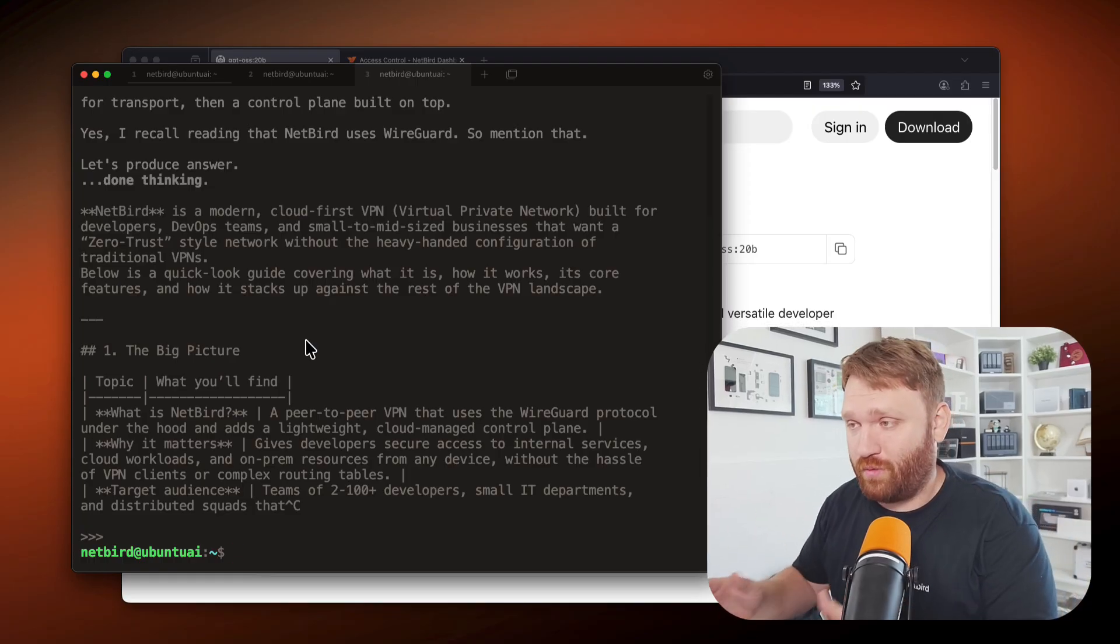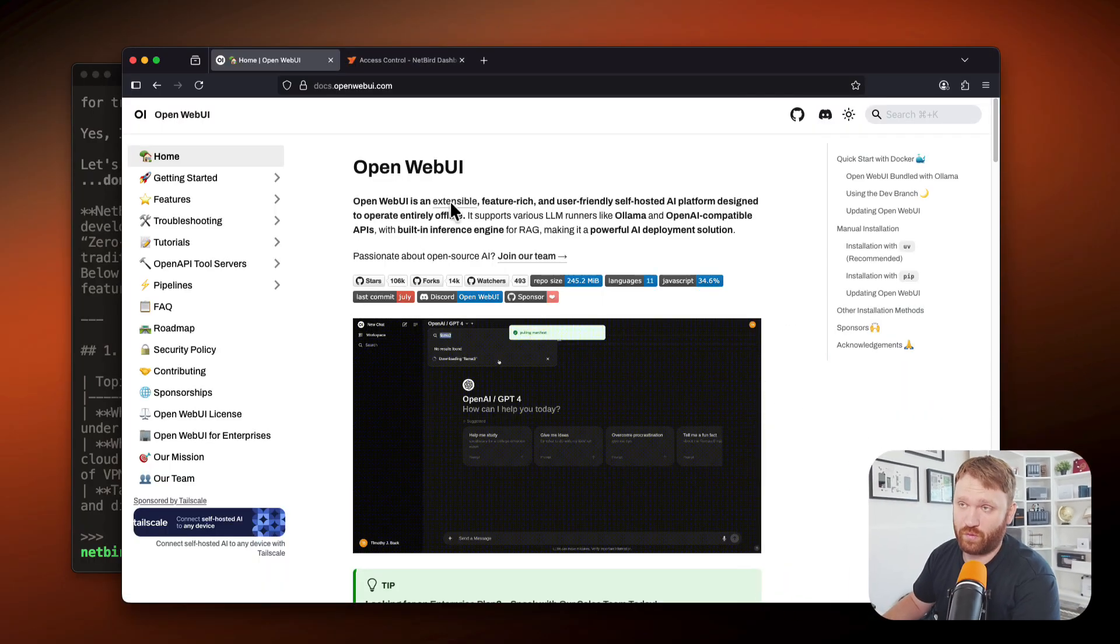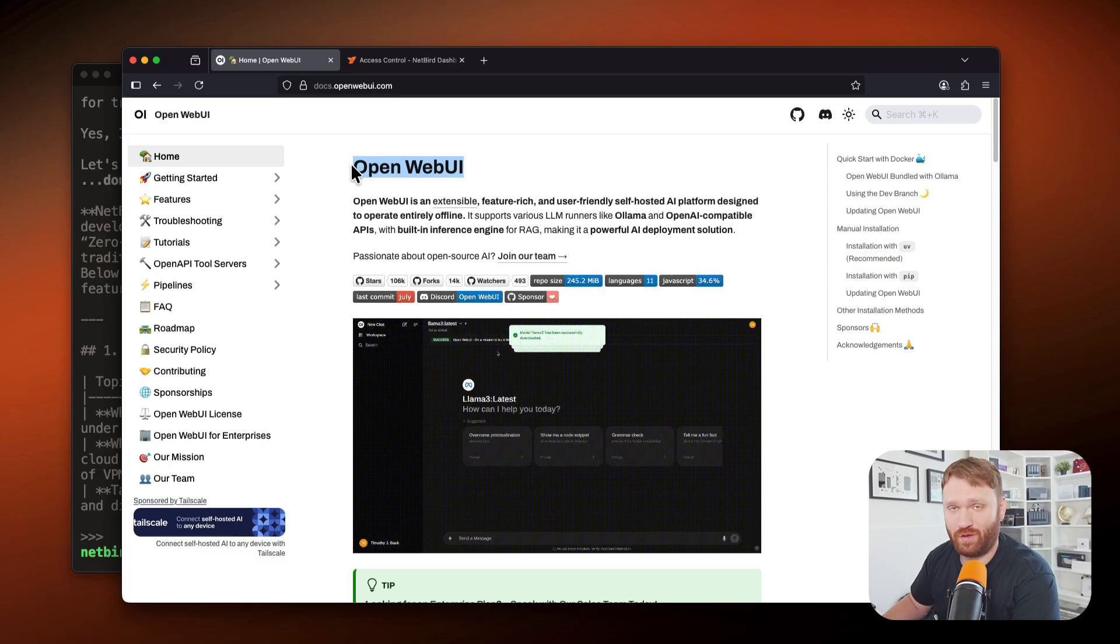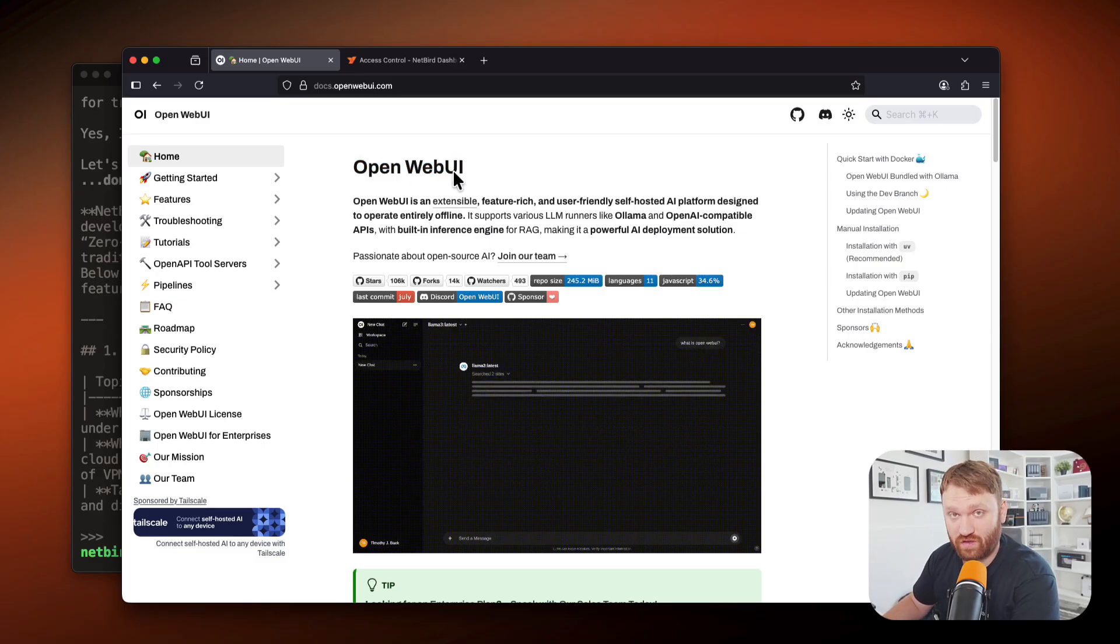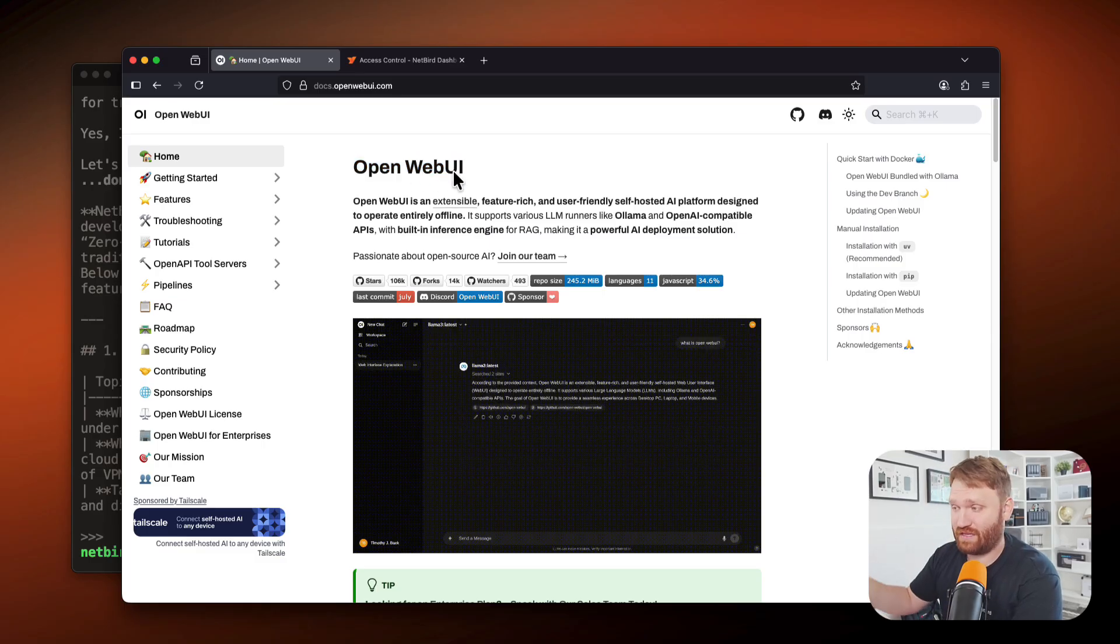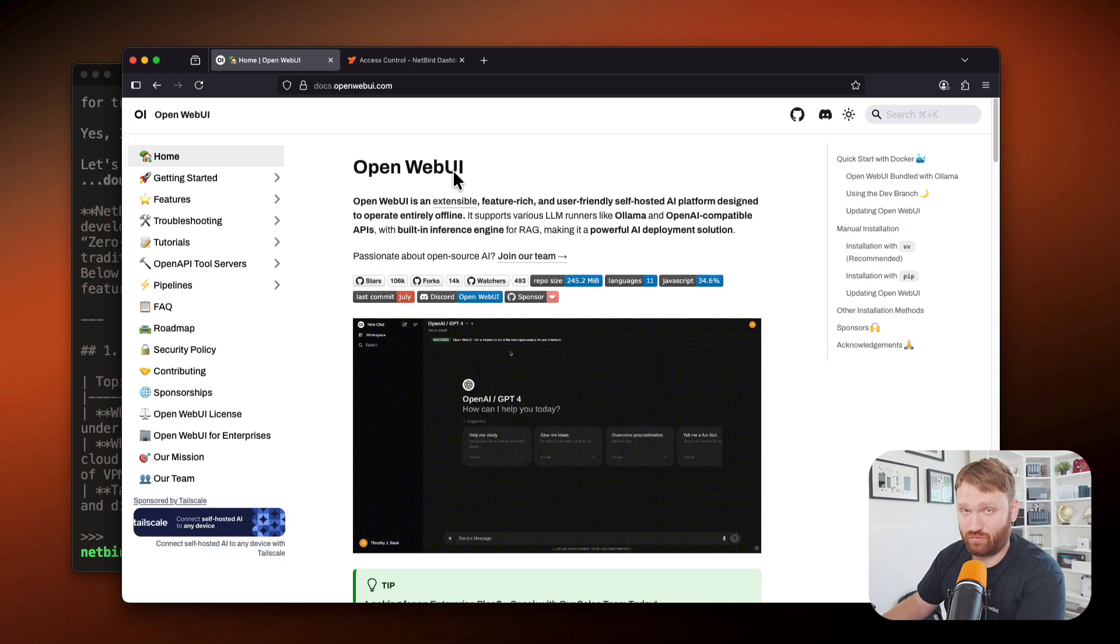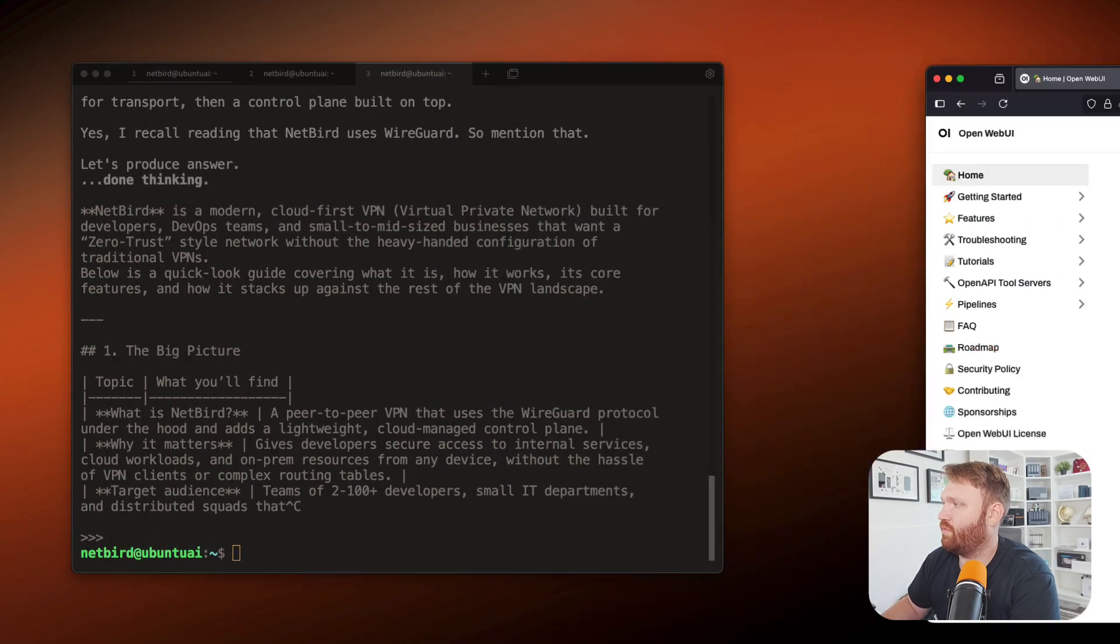And that is with a web GUI. And by web GUI, I'm referencing open web UI. Setting this up is fairly simple. We're going to be using Docker. So you can set this up on any machine that can run Docker.